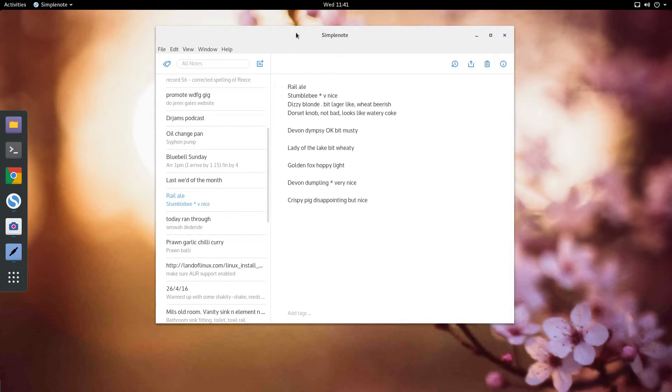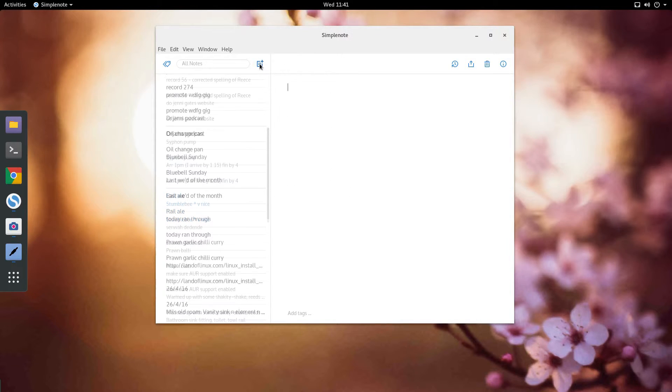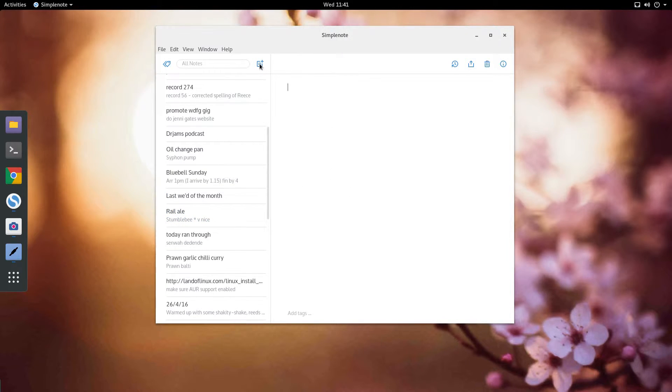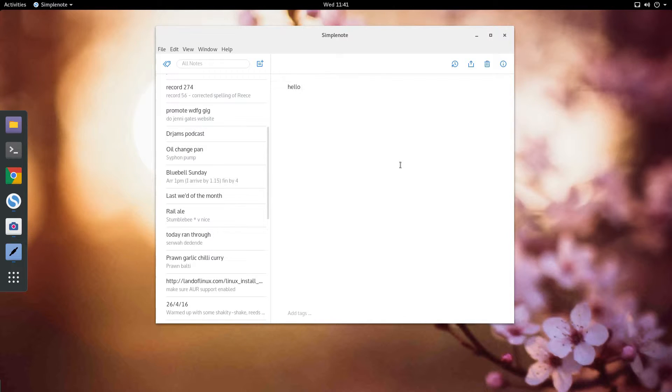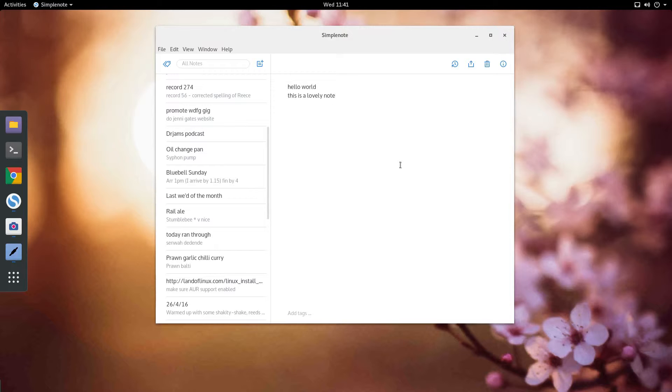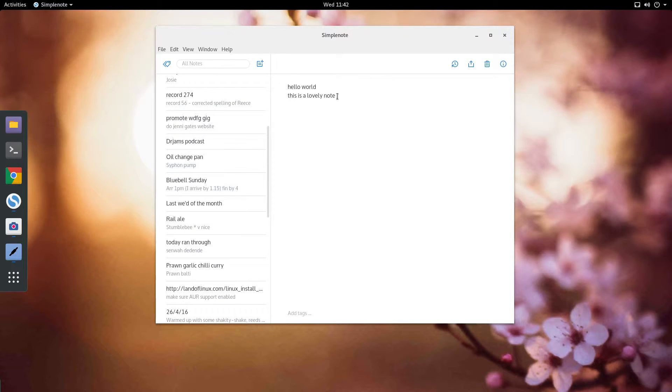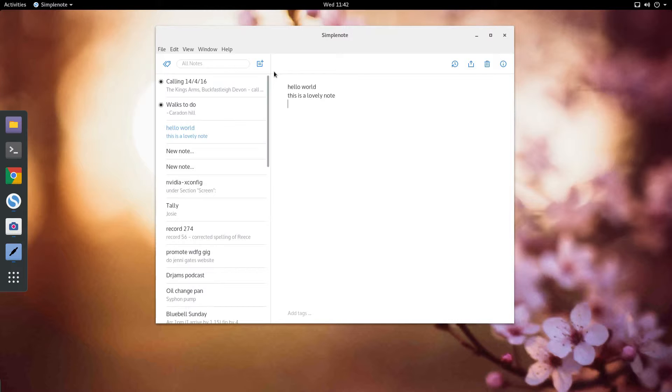So it's really handy. You just go add note and you go, hello world, this is a lovely note. And that is automatically, you see it's just appeared there.